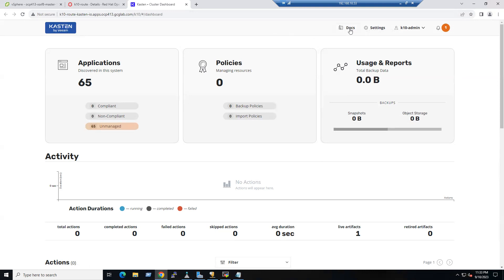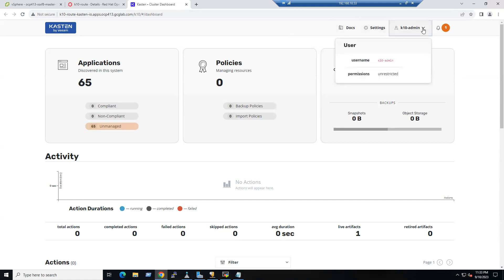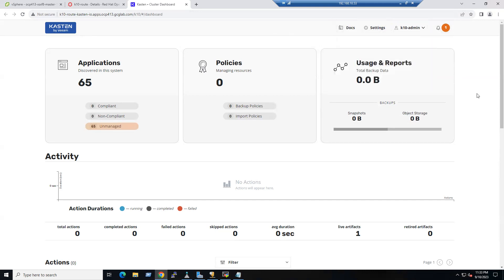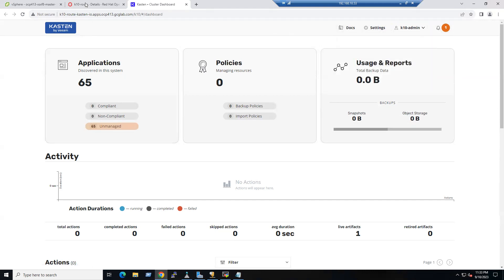In the dashboard we can see the Documentation section and Settings. We can add multiple clusters here. The Kasten admin account is the default account — currently there is no password set, but we can set a password as well.